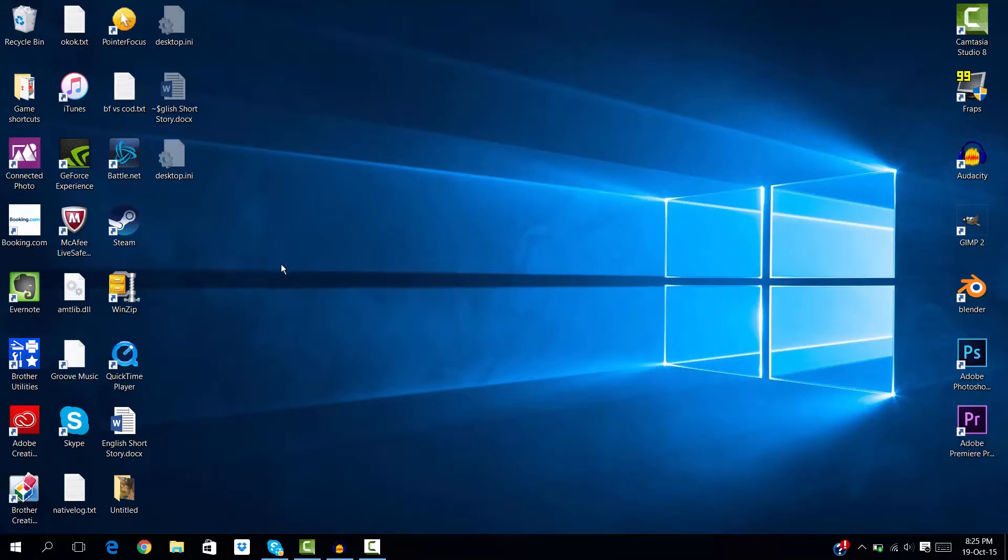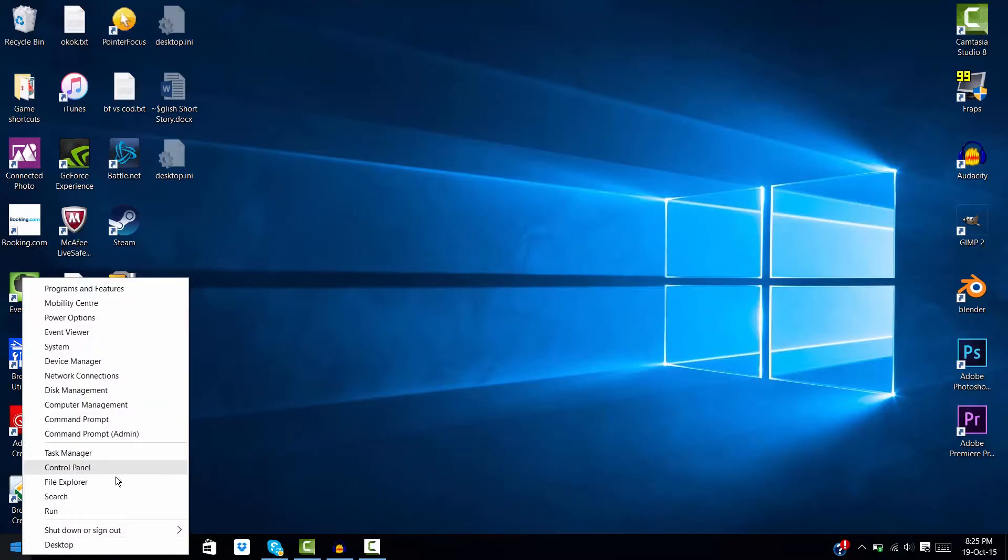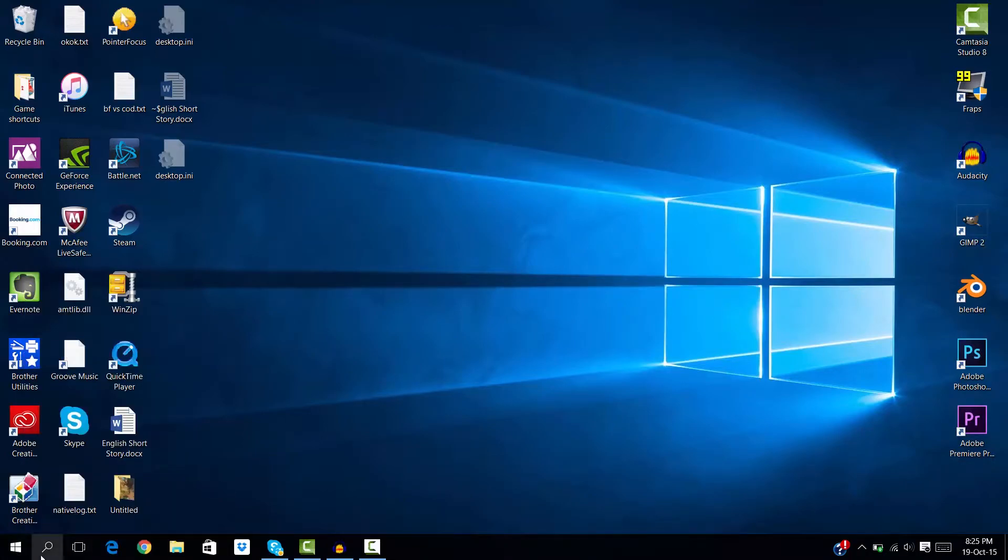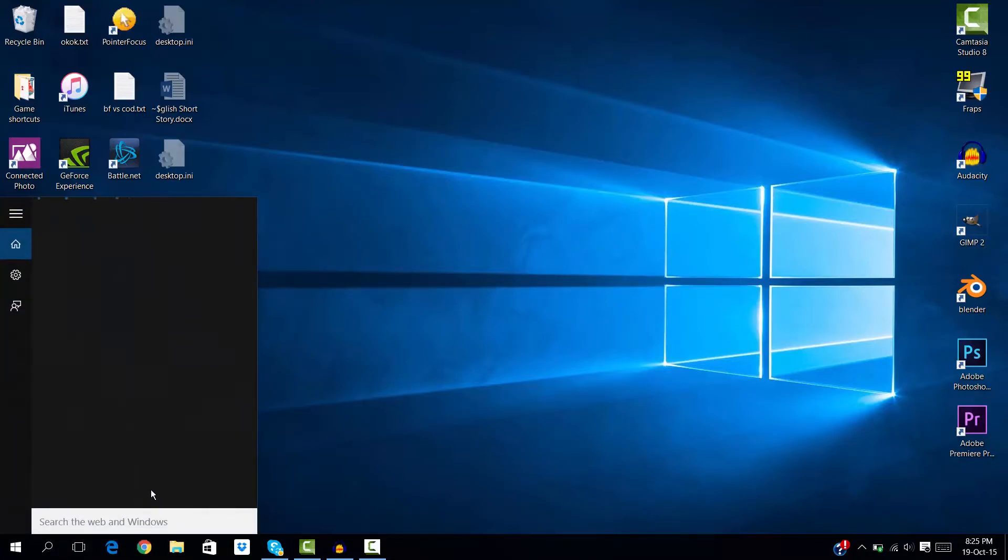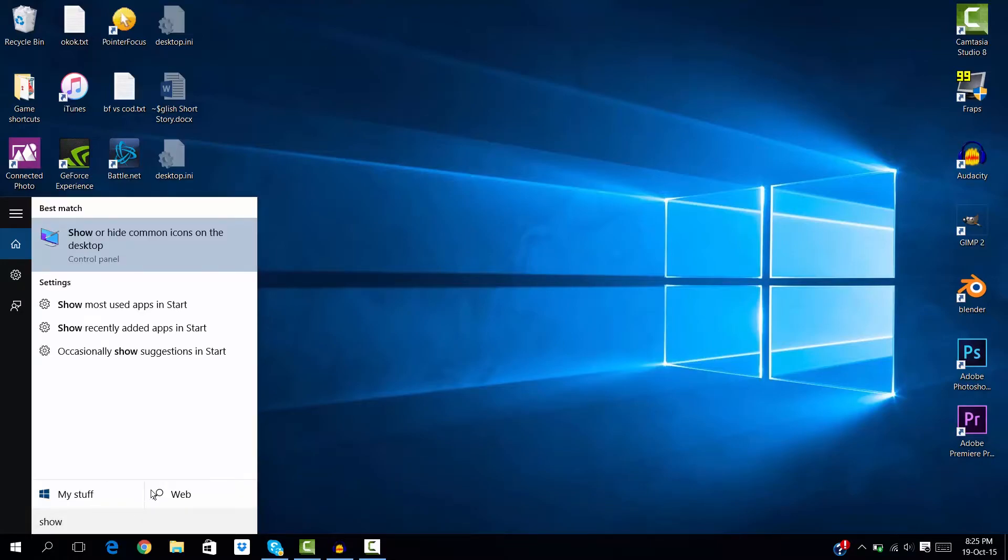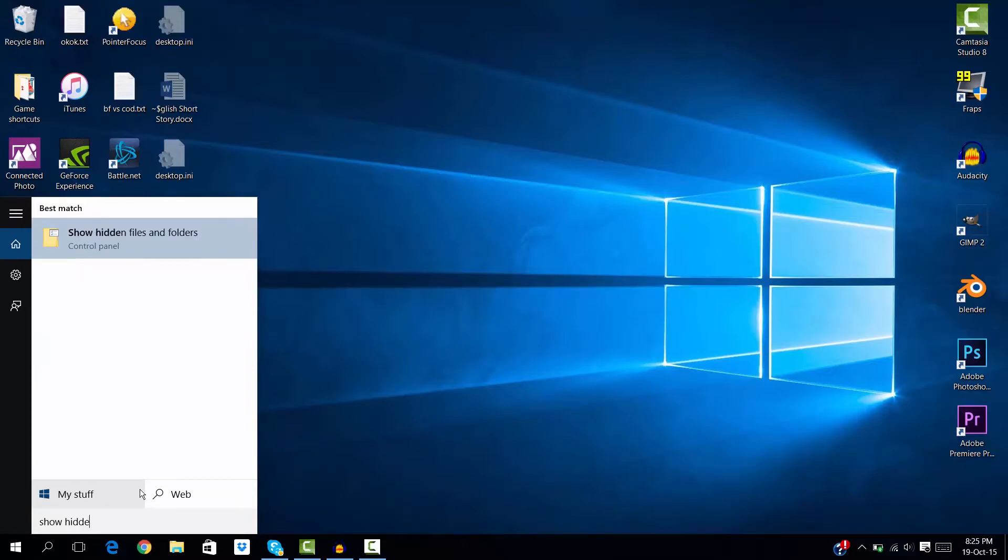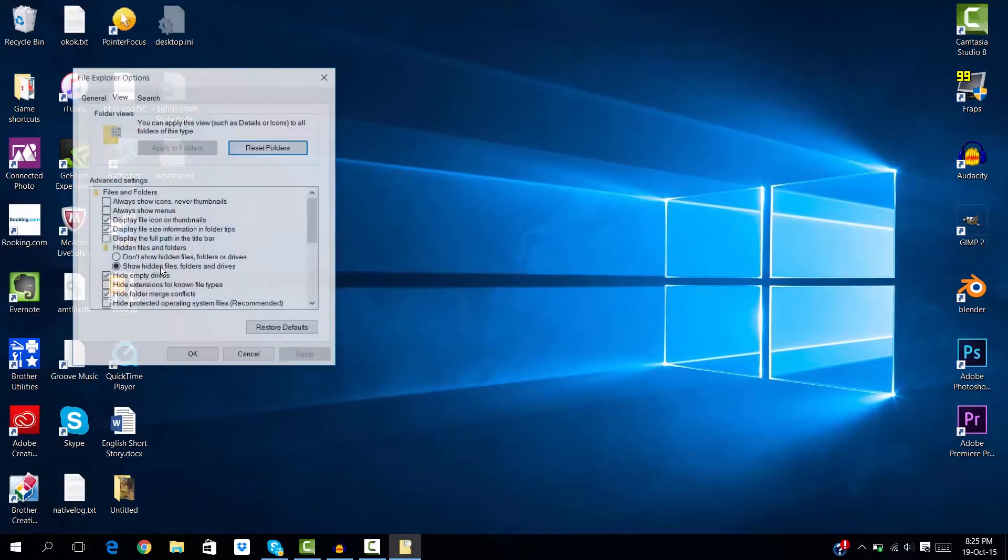What you should do to remove them is go to Search and then press on Show Hidden Files and Folders. This is for Windows 10, and I think it works on Windows 8.